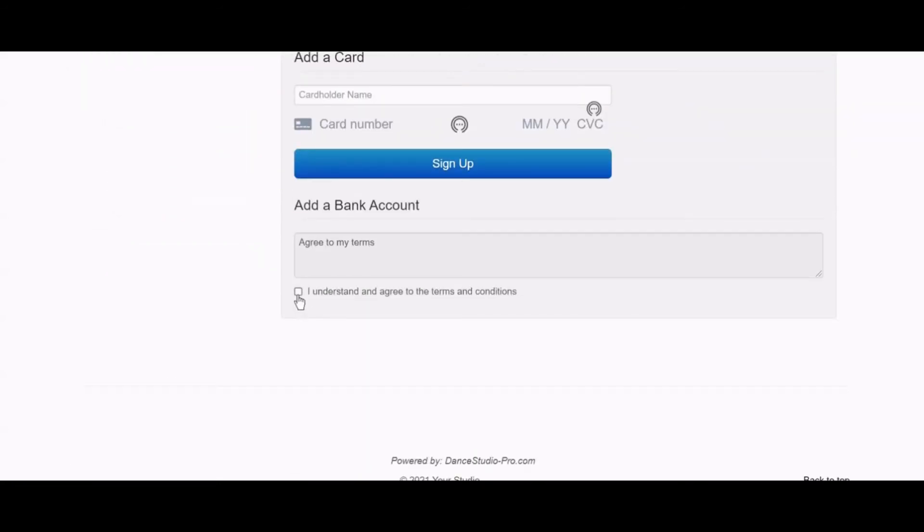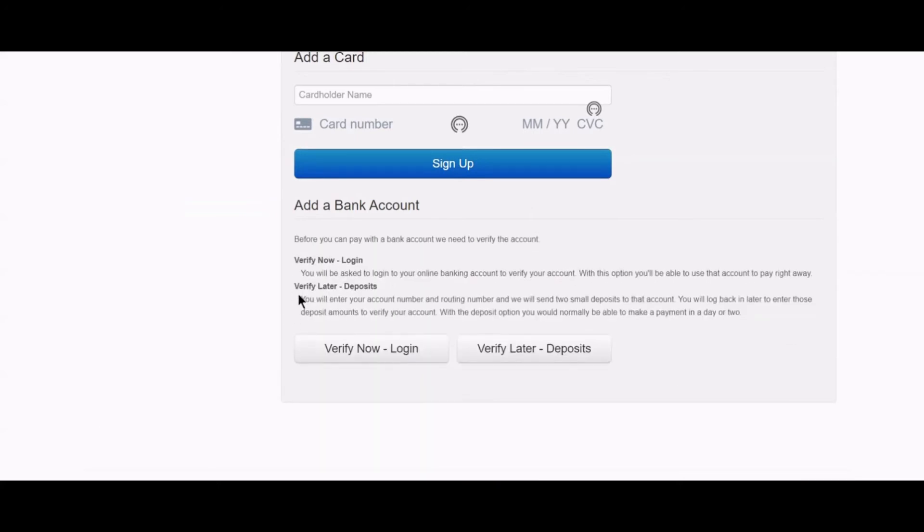With micro deposits, you will enter your bank account information, and then you will receive two small deposits into that account. These deposits can take about one to two business days to appear on your online bank statement.